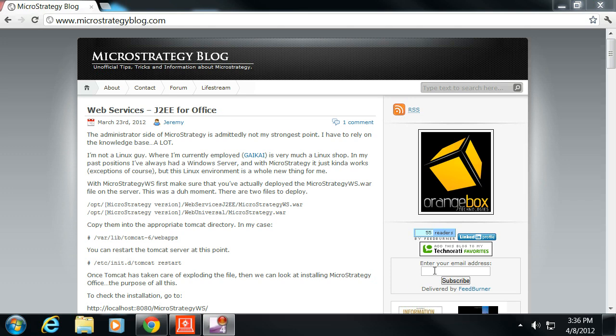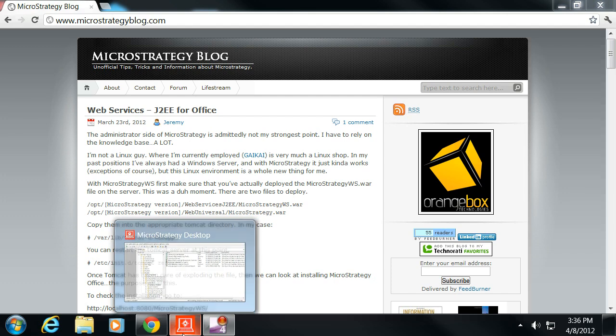Welcome to MicroStrategy Blog. This is Jeremy. Today I'm going to show you how to make an intelligent cube, how to make a report off of an intelligent cube, and how to schedule when that cube gets refreshed.